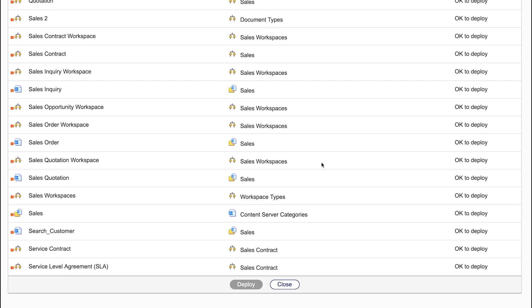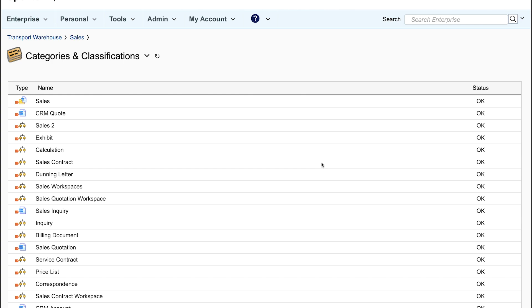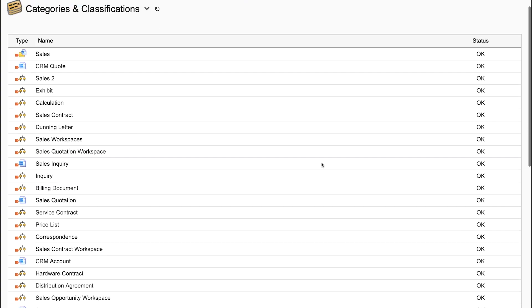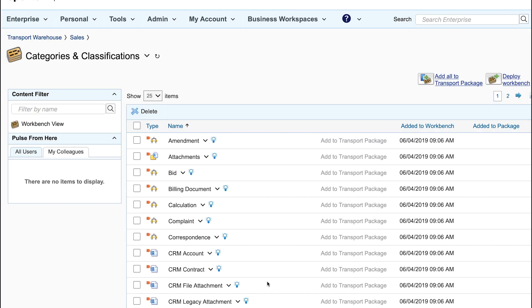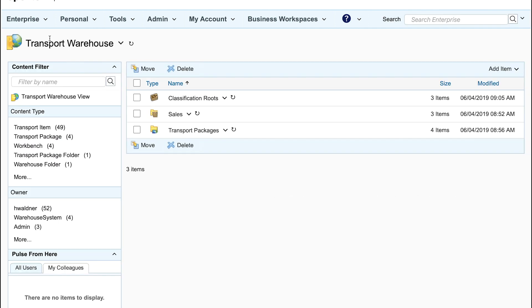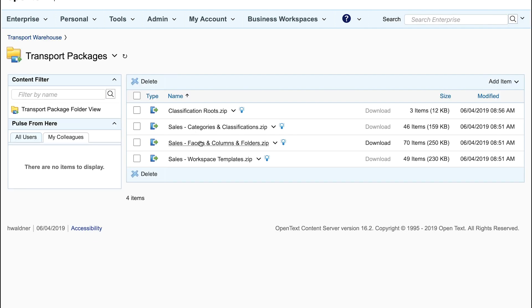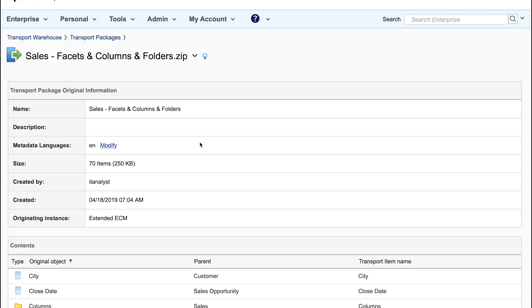This creates the necessary categories which are the metadata schemas and classifications to the system. He does the same for the facets and columns and top-level folders.